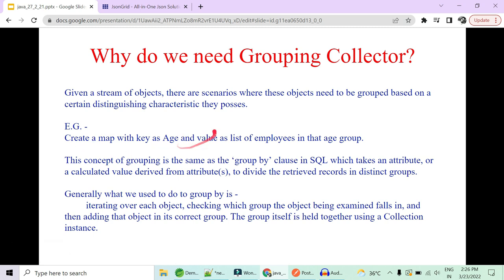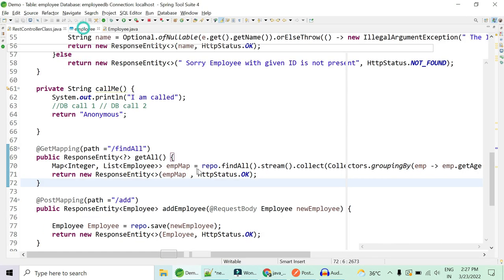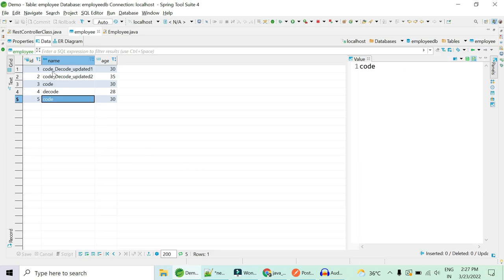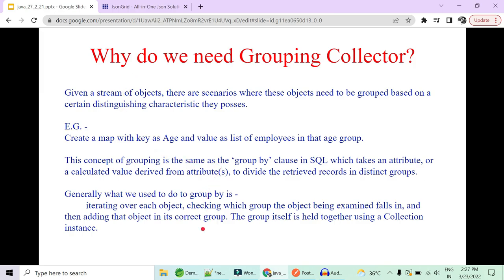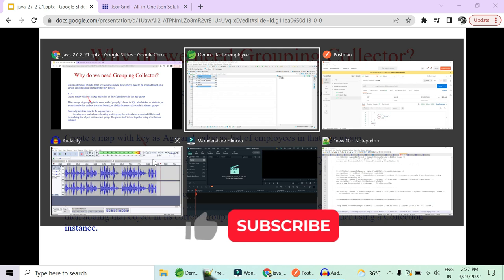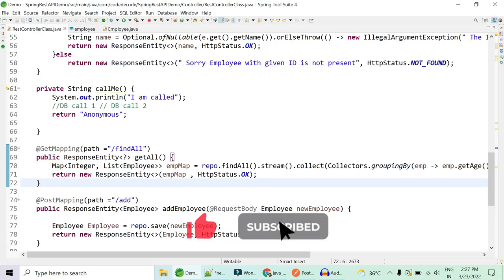Back to the theory: create a map with a key-value pair where key is the age and value is the list of employees of a given age group. This concept is the same as GROUP BY in SQL. A core Java developer would iterate over employees and manually build the map — multiple lines of code. Java 8 lets you do this in one line.